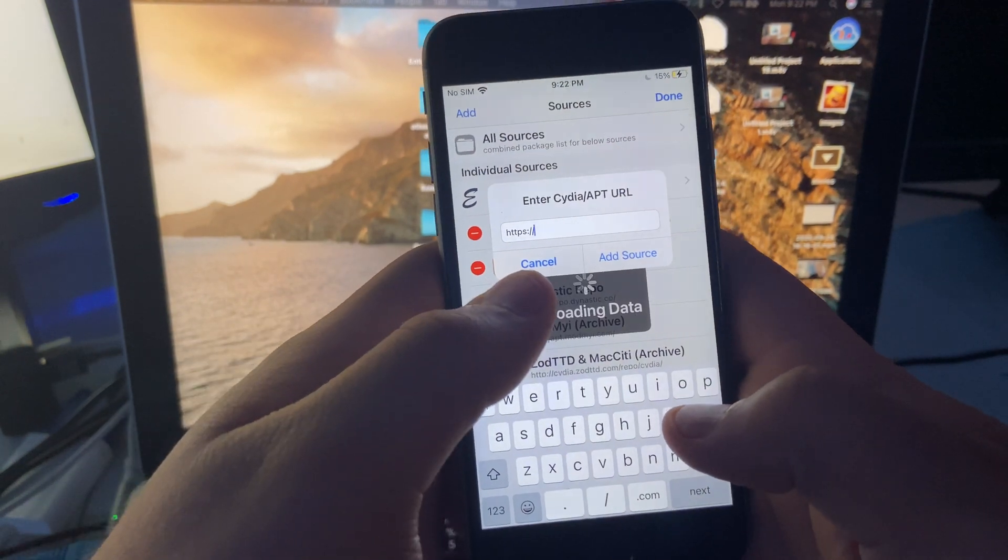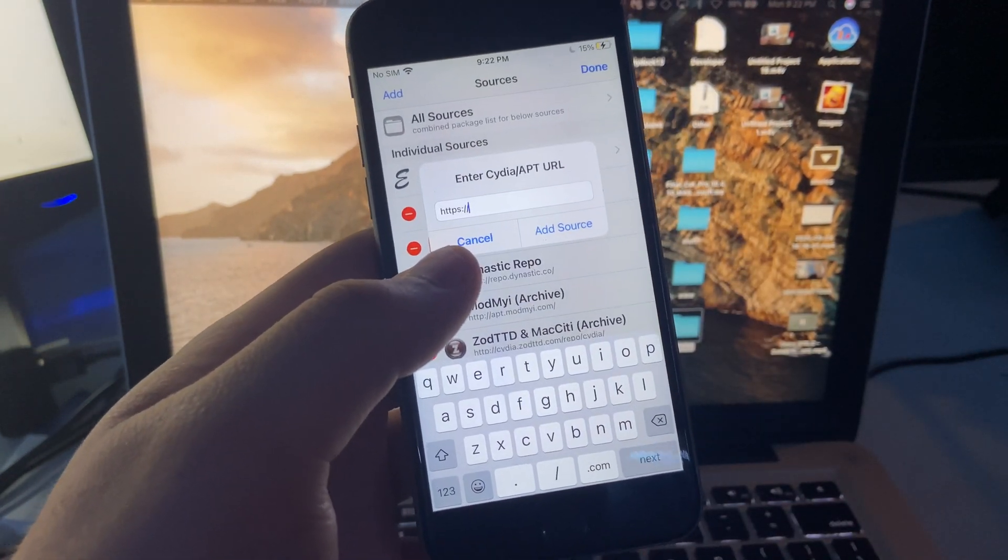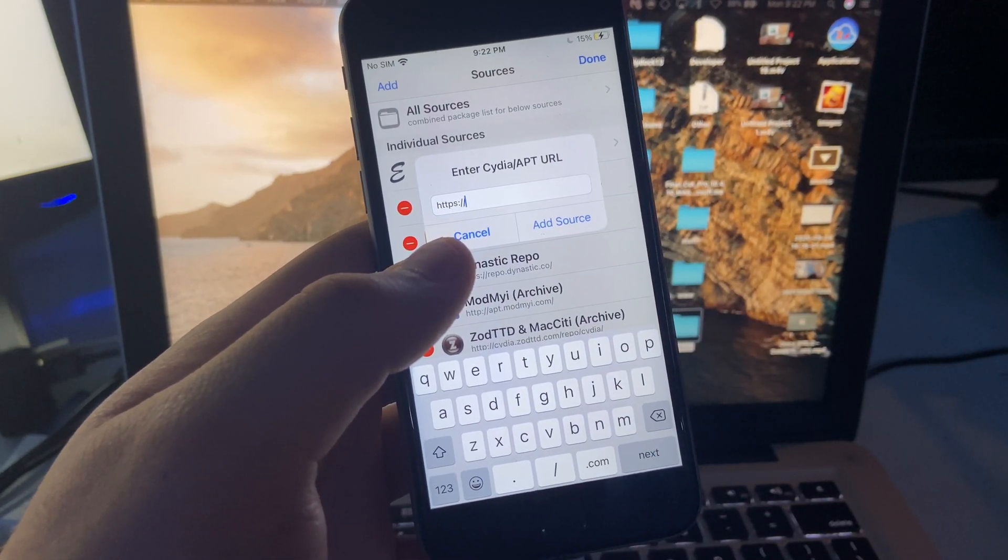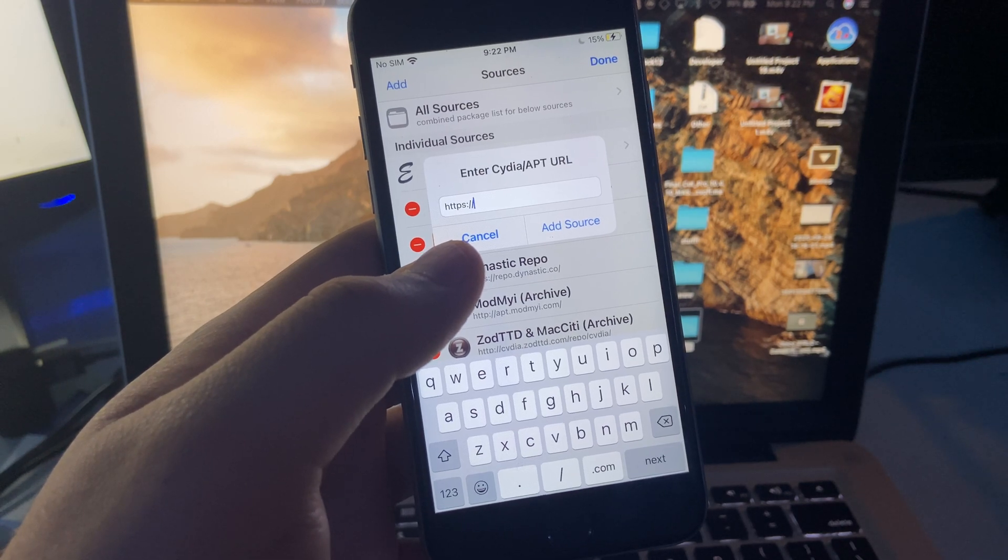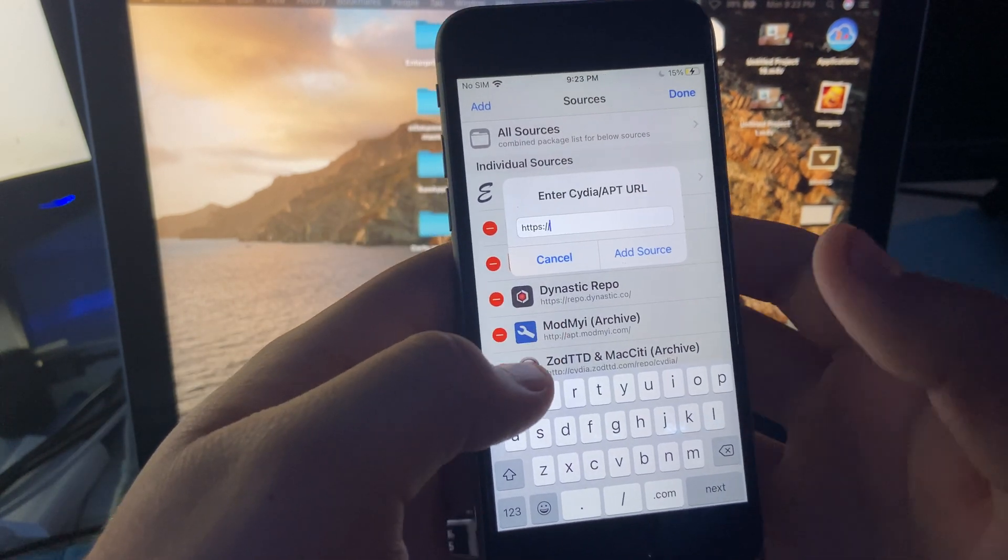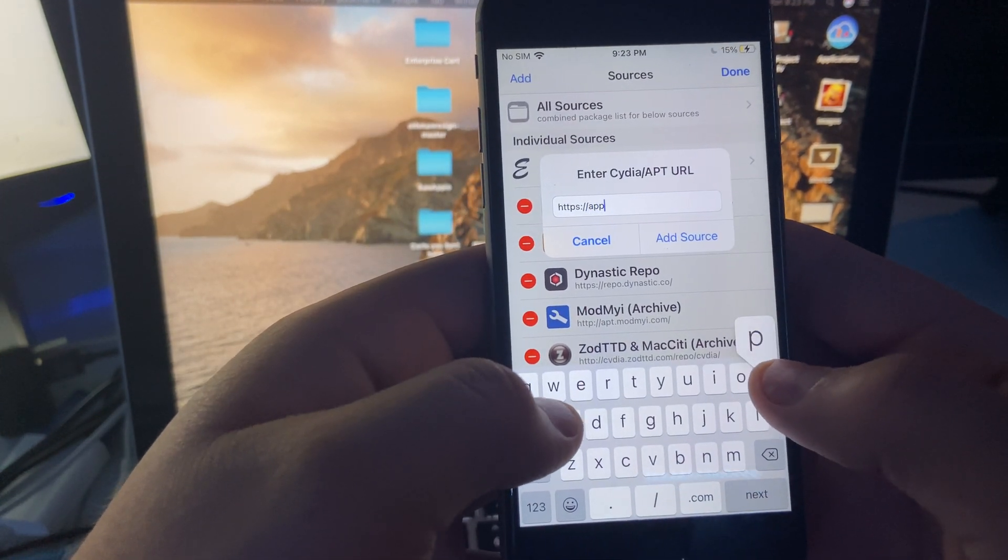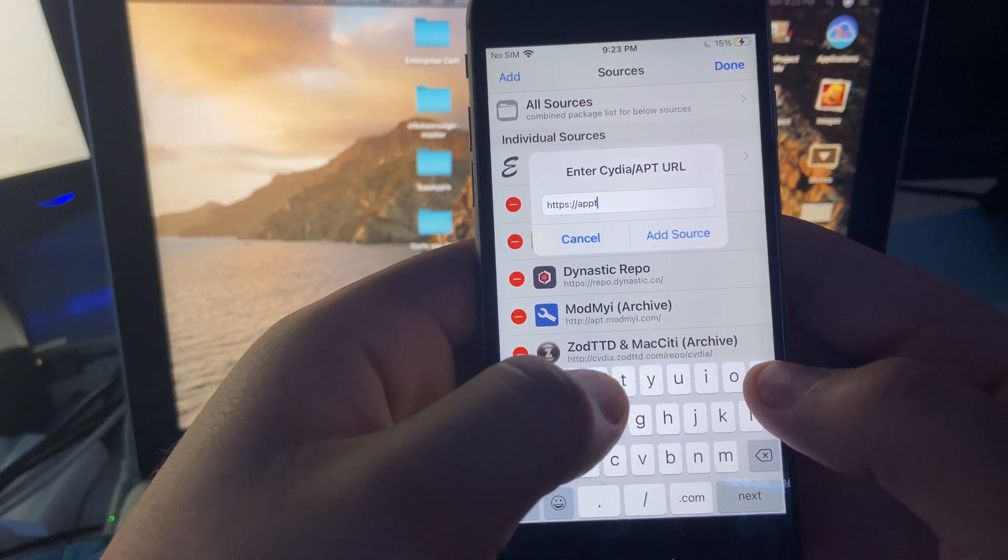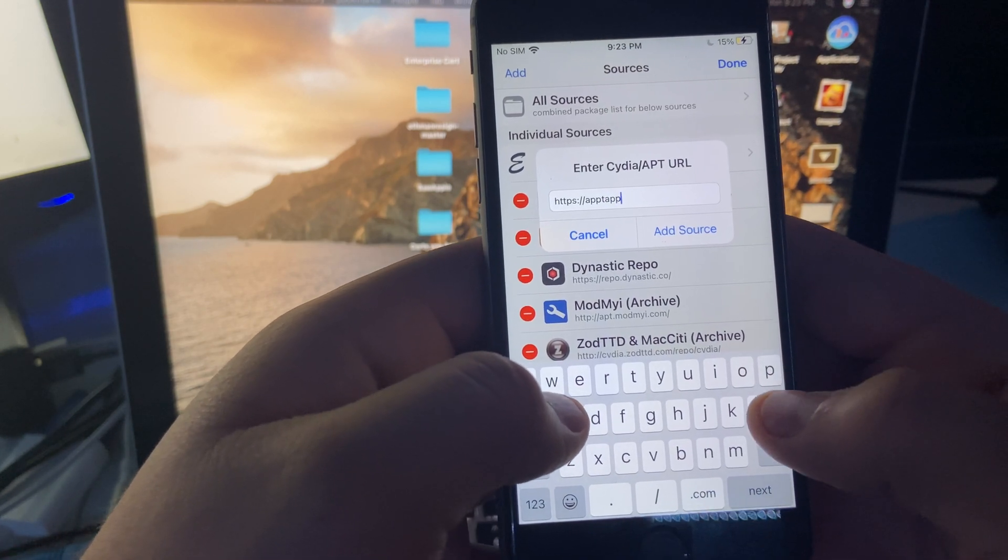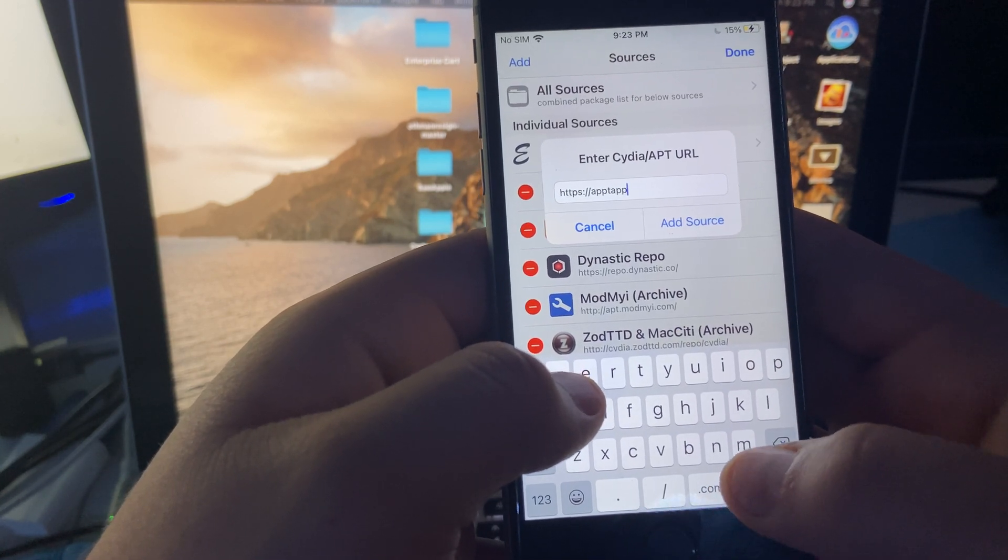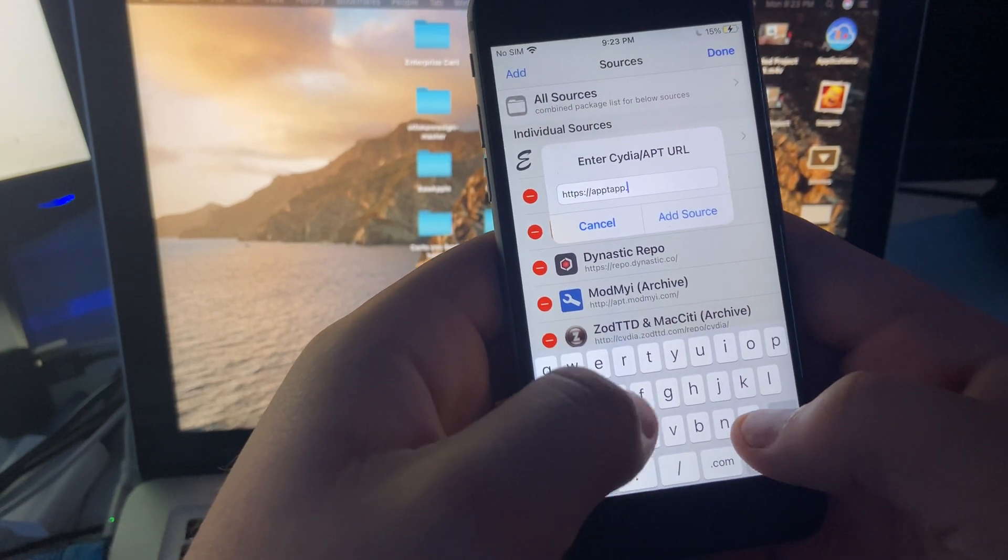And then the source is apptap.me, so it's like this: apptap.me.